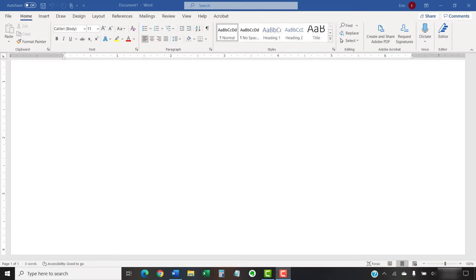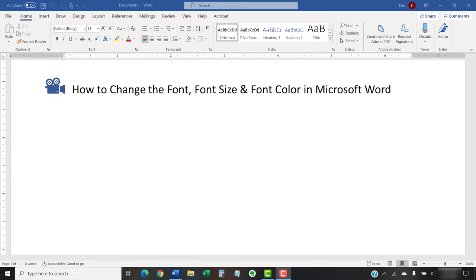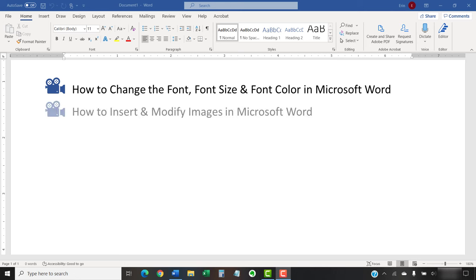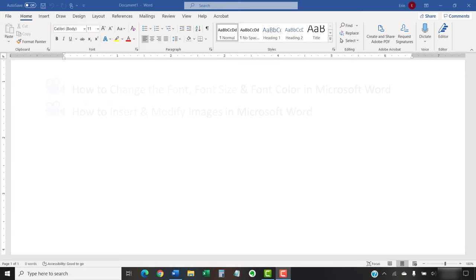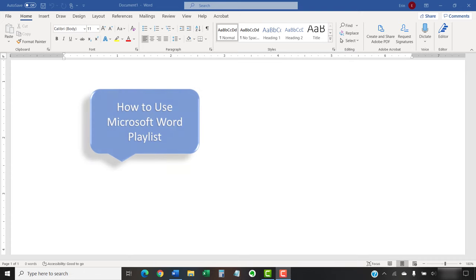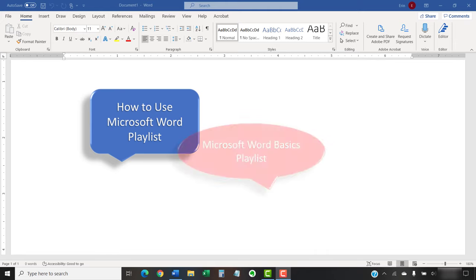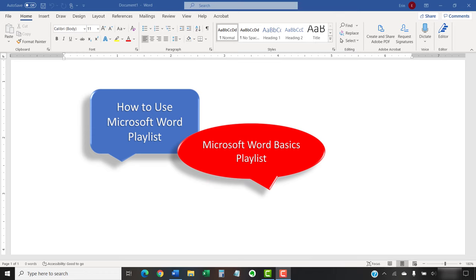I have created many other videos about Microsoft Word, including how to change the font, font size, and font color in Microsoft Word, and how to insert and modify images in Microsoft Word. Please see the complete list in the playlist titled How to Use Microsoft Word. If you're just starting out or need a refresher, I also have a separate playlist called Microsoft Word Basics. Both playlists are linked in the description box below.